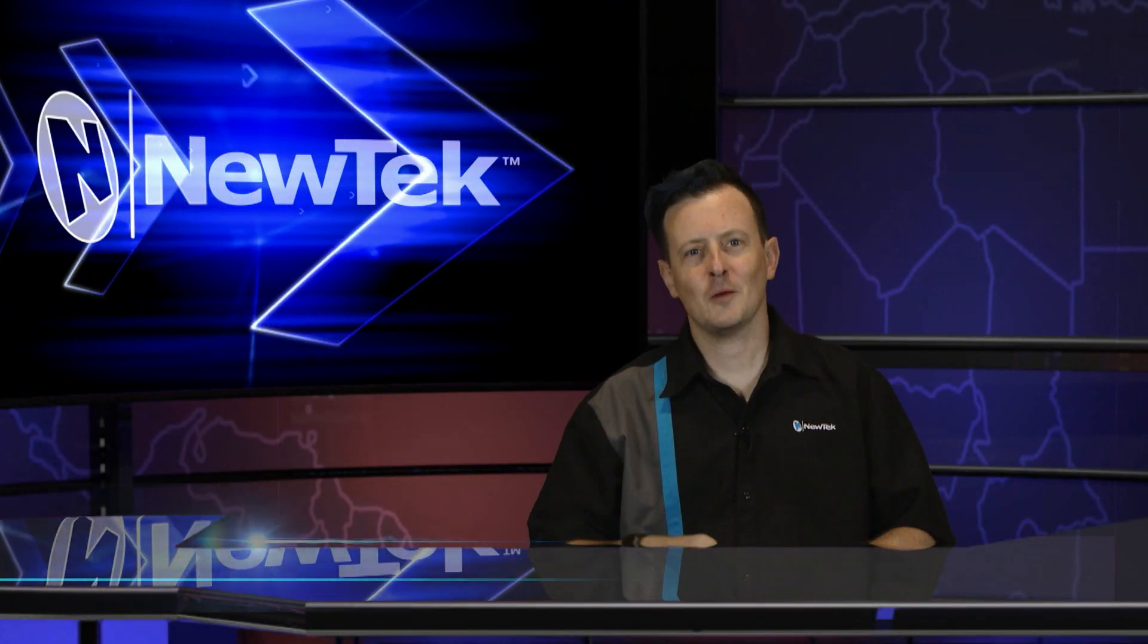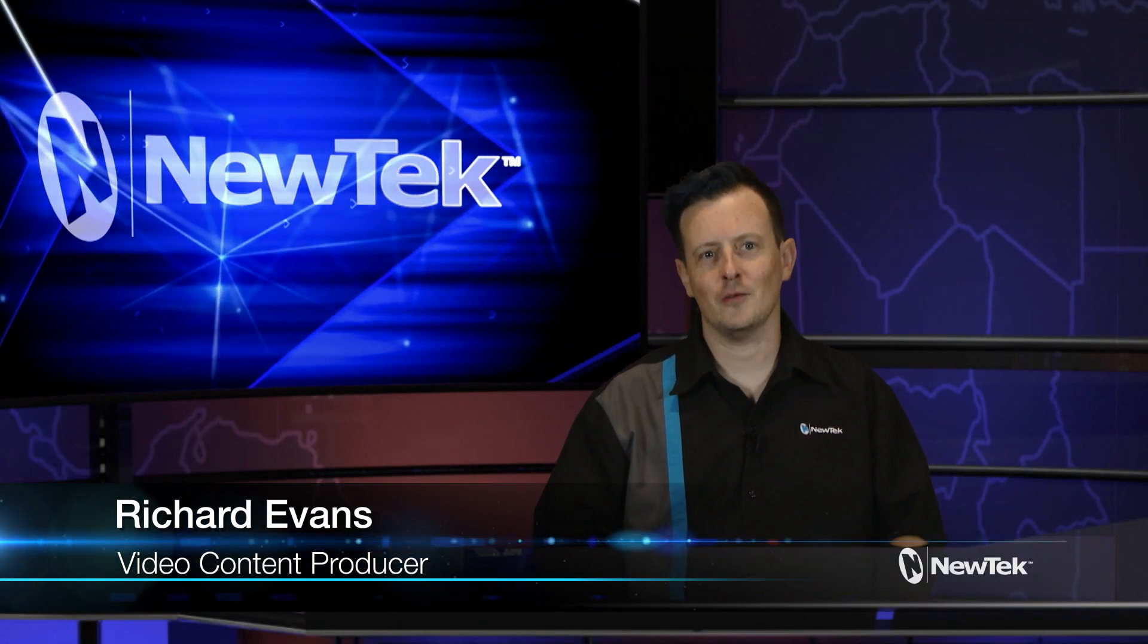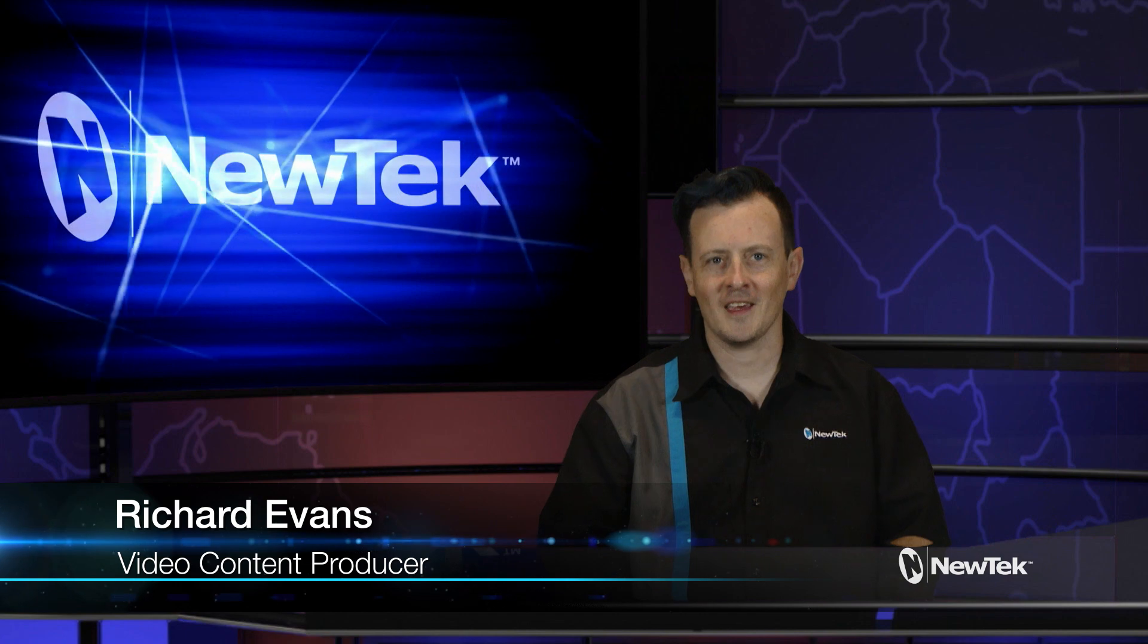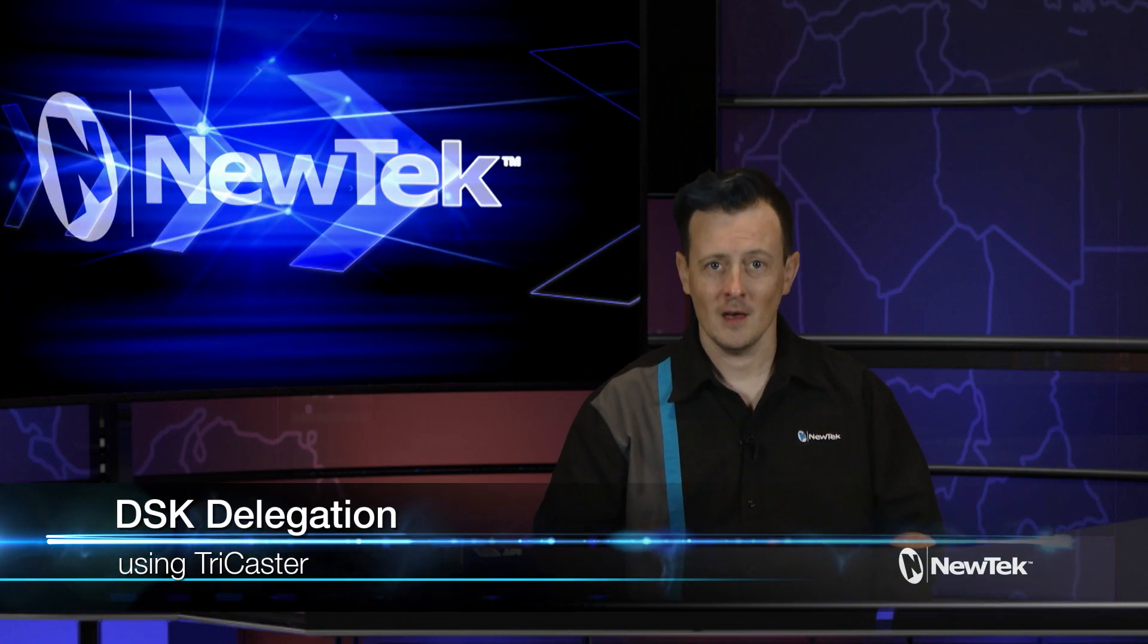Hello everyone and welcome to another edition of NewTek Tuesday tutorials. My name is Richard Evans and today I want to show you how to delegate your DSKs.